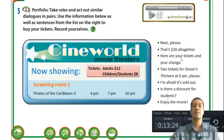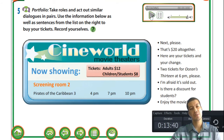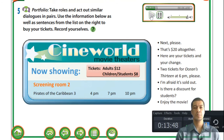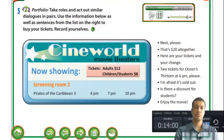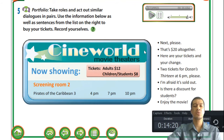I'll play the audio clip for the role-play about Pirates of the Caribbean on screen two. 'Two tickets for Pirates of the Caribbean 3 at 4 pm please.' 'I'm afraid it's sold out. We still have tickets for the 7 pm and 10 pm showings.' 'Two tickets for 7 pm then please.' 'That's 24 dollars. Is there a discount for students?' 'Yes, tickets are eight dollars for students.' 'Enjoy the movie.' The example is from Cineworld movie theaters.